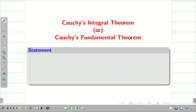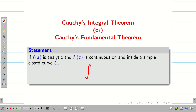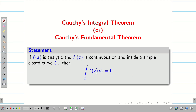Next, Cauchy integral theorem, or Cauchy's fundamental theorem. If f(z) is analytic and f′(z) is continuous on and inside a simple closed curve C, then we can write the integral over C of f(z) dz equal to 0. Later, the great French mathematician Goursat proved the same Cauchy integral theorem without the condition that f′(z) is continuous.